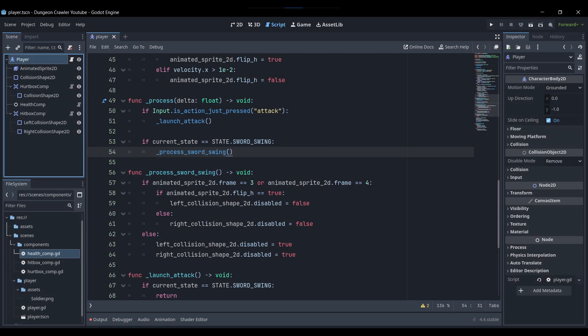Then I added a hitbox component for the sword swing, with two collision boxes — one to the left and one to the right of the player — that are initially disabled. On given frames of the animation, when the sword is extended and based on the direction of the character, one of the collision shapes gets enabled, allowing the sword to hit enemies.